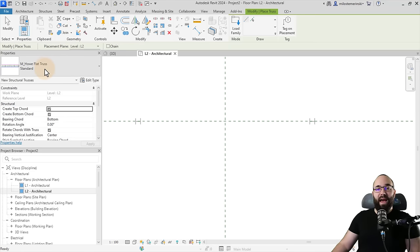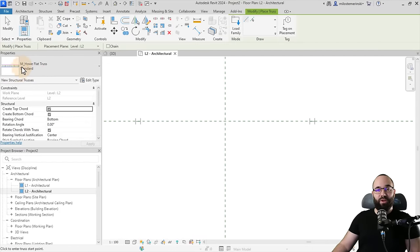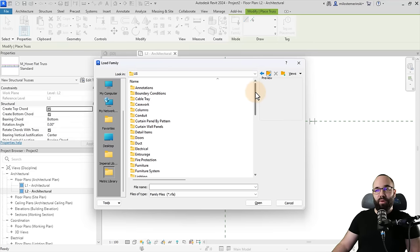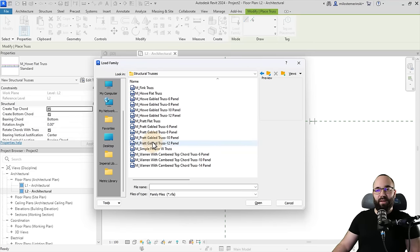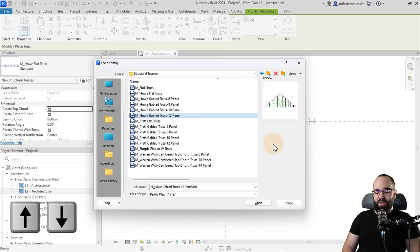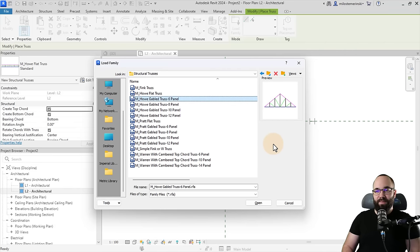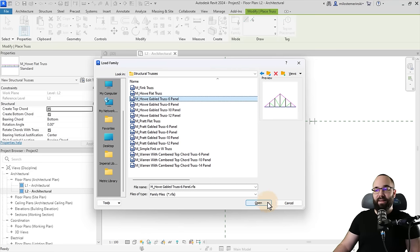In this case, we have a truss loaded in, so it's going to start that command. Alternatively, if you don't have any trusses loaded in, it's going to give you a message — just click yes to load in a truss. Because I'm not happy with the truss I have loaded in, I'm going to click Load Family. In the load family menu, scroll down to Structural Trusses. You can use the up and down arrow keys to toggle through the list and the preview window will show you exactly how the truss looks. I want to load in the Howie Gable Truss Six Panel, so I'll leave it selected and hit Open.